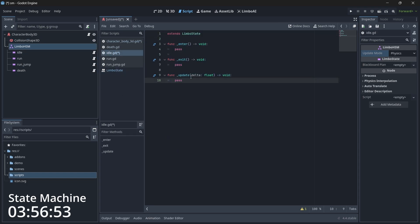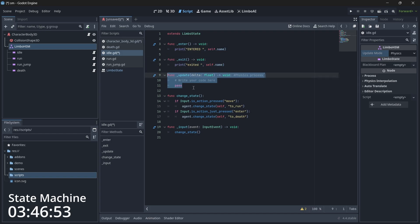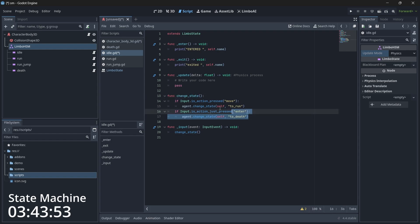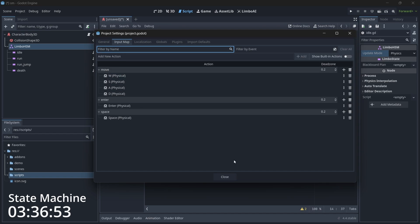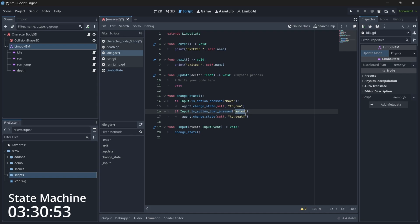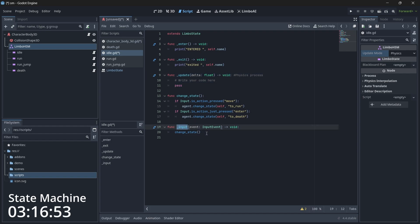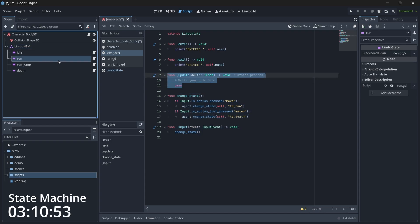In the idle state's enter function we just print that we've entered this state, and similarly for exit. There's no change in update. I also created a function where if the move action is pressed we transition to a different state, and if Enter is pressed we transition to the death state. I'm calling this inside the input function because update runs continuously while input only runs when a key is pressed — so it's more optimized.